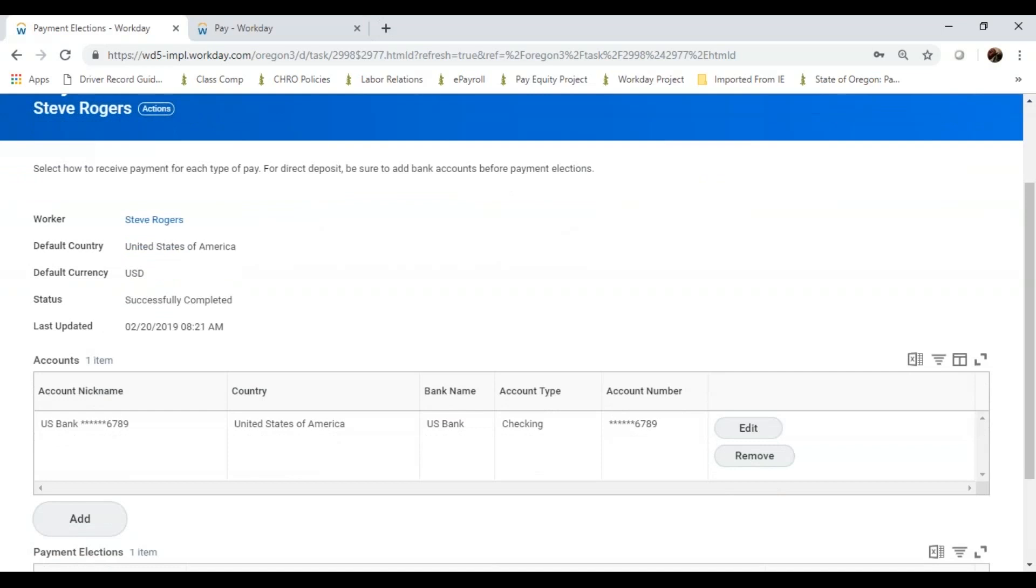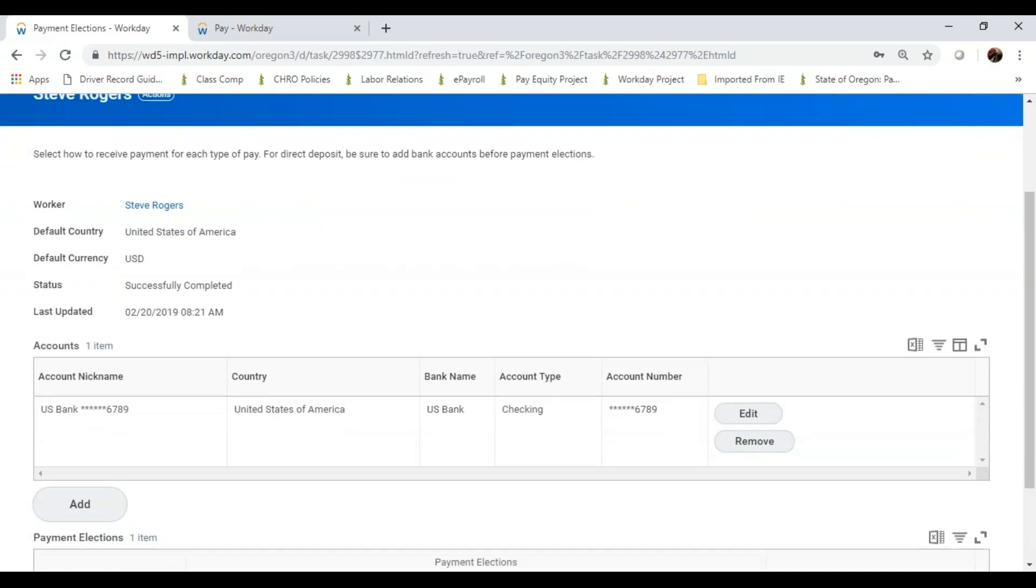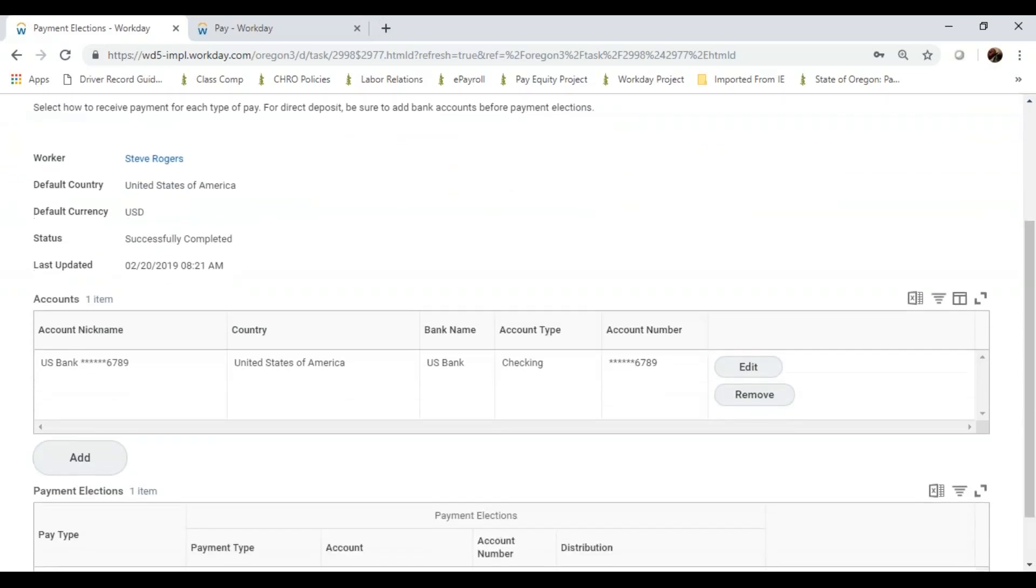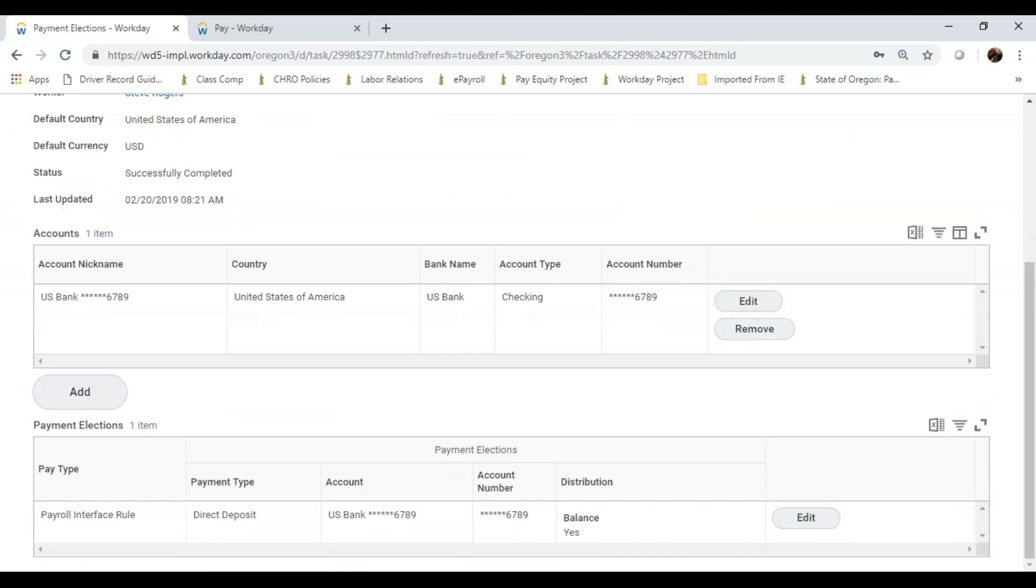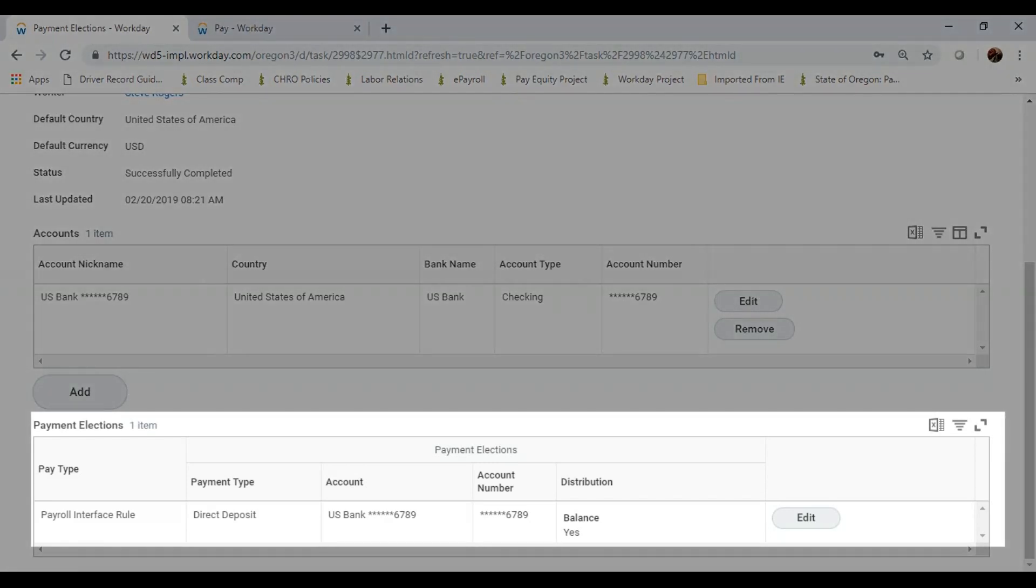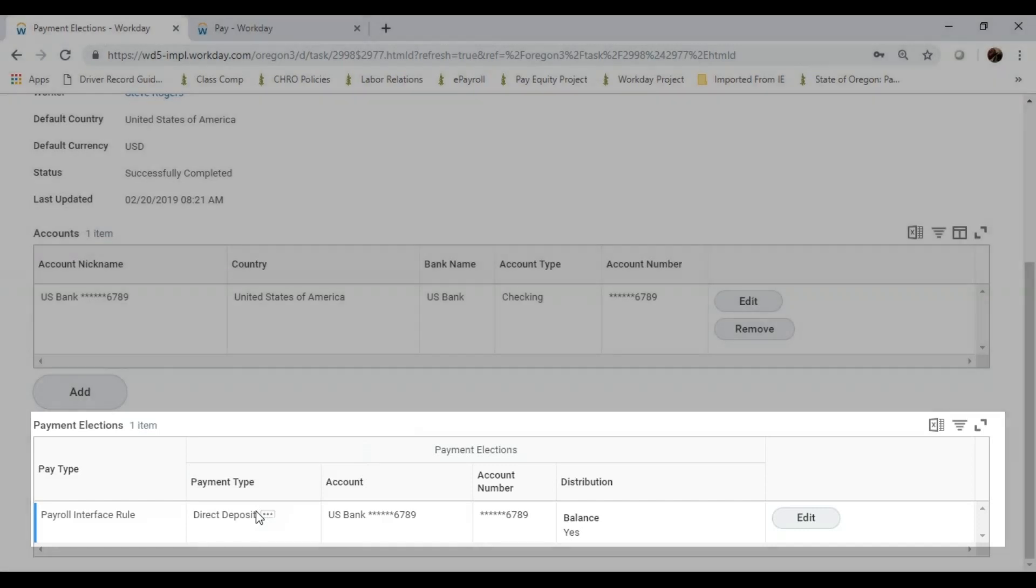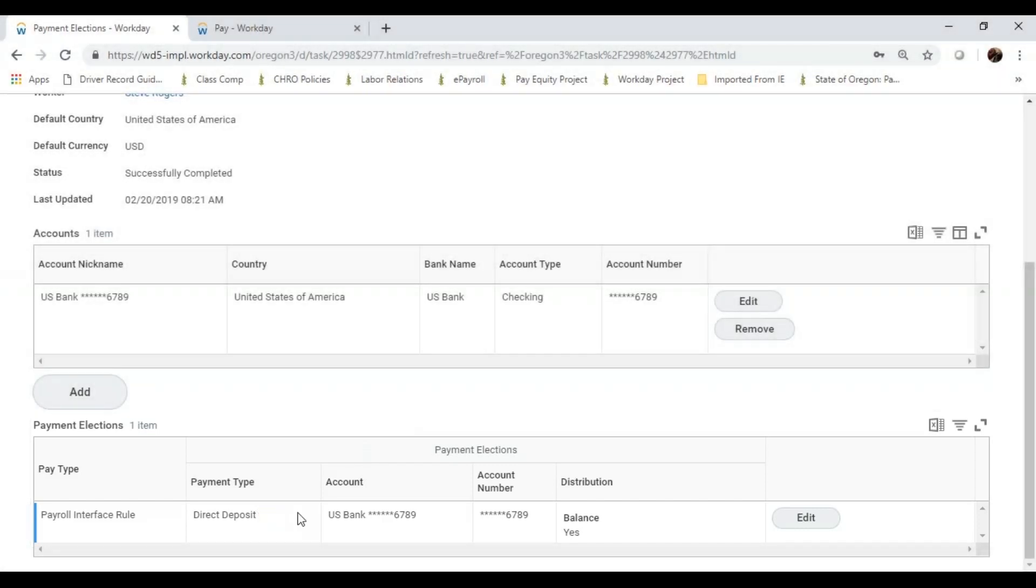And as I scroll down, I have my accounts and my payment elections. In my payment elections, I do see that I have payment type of direct deposit, my account information, and account number. And the distribution is balanced, yes, which means that the full paycheck will go into that account.